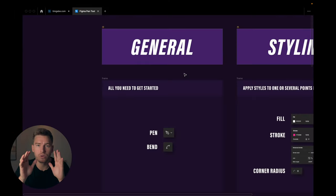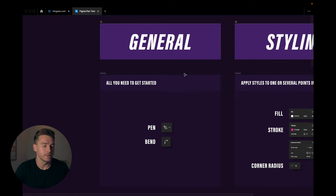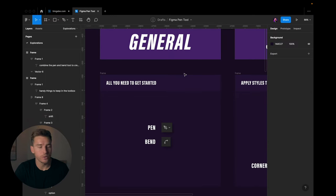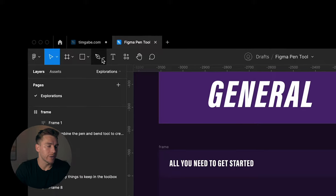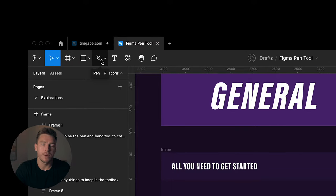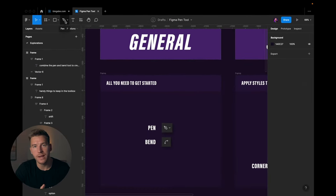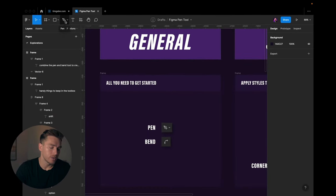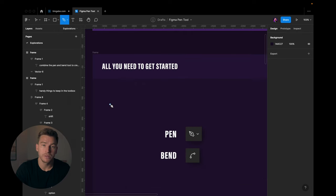Alright, so the absolute first thing we'll look at is where do we find the pen tool? In the top here you can see the pen icon. When you hover it, it says pen and it has a P. You can hit that P and then you have the pen tool.